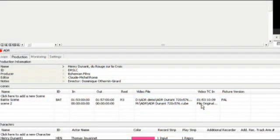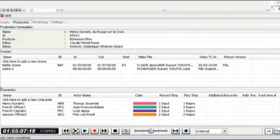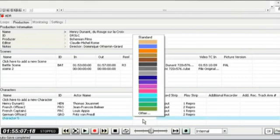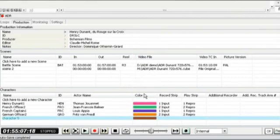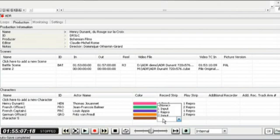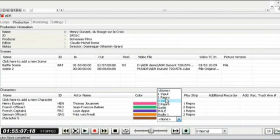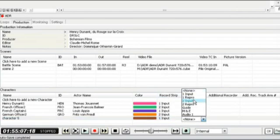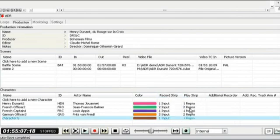Below the scenes area we have the characters list and what we're doing here we're creating a list of actors which we're going to be recording for this project. The specific bits here which we're going to look at is assigning a bespoke color and a bespoke input and repro track for each one. Why we're doing this becomes apparent in the next step here.